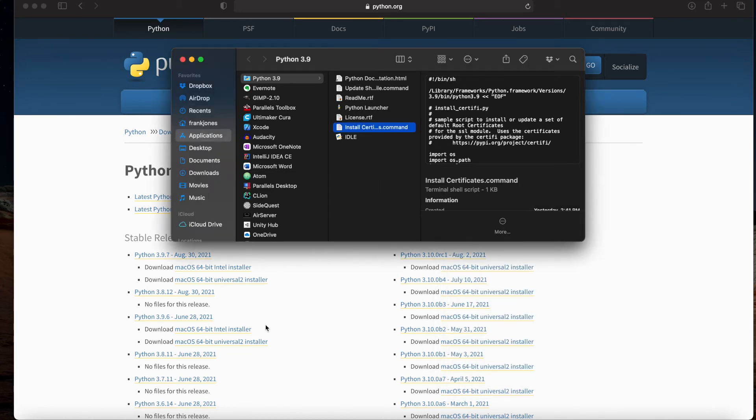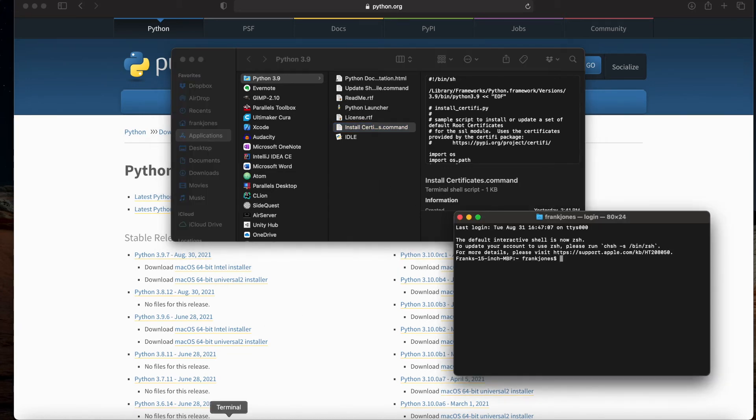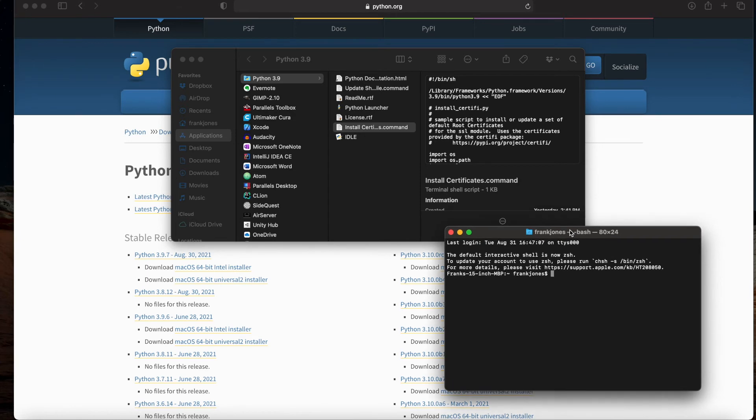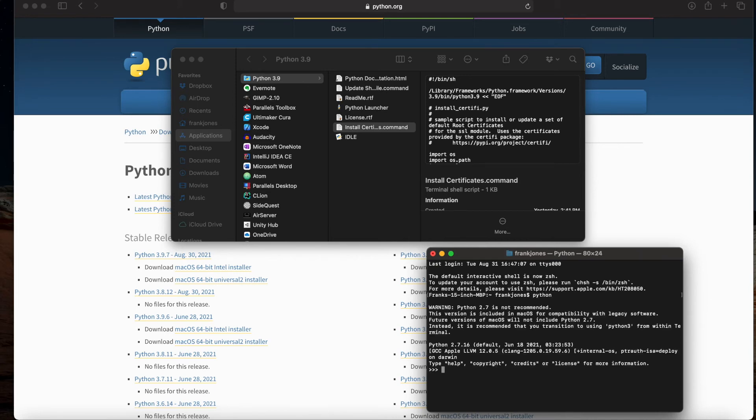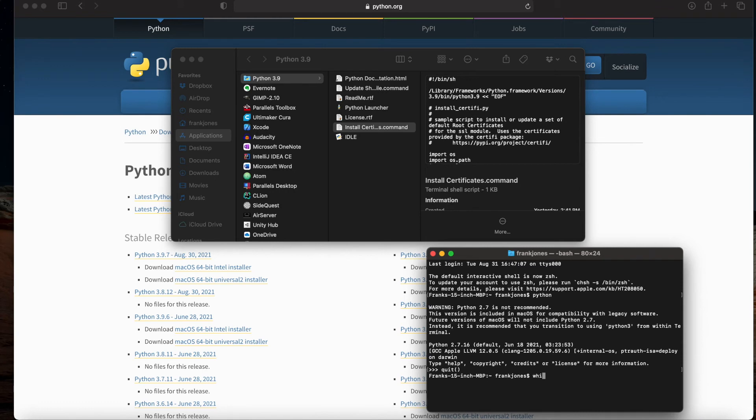One last thing I want to do is show you actually how to use this once you've got it installed. It might be tempting to try to just type Python, and you'll notice that when I did this, Python 2, which was already present on my Mac, is what fired up. That's not what I wanted.